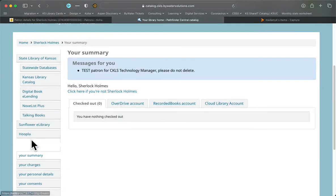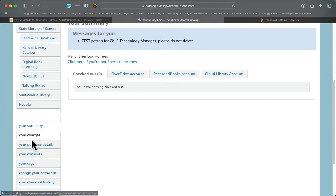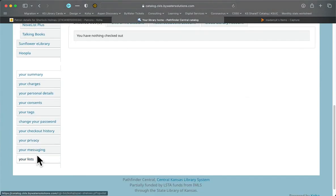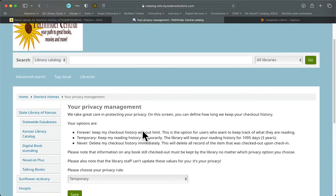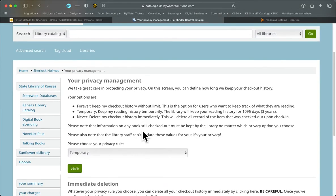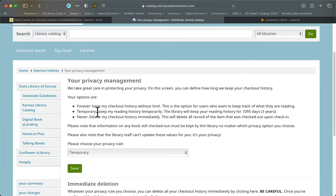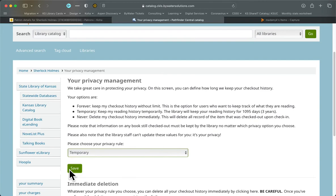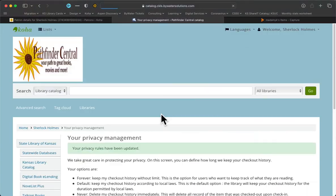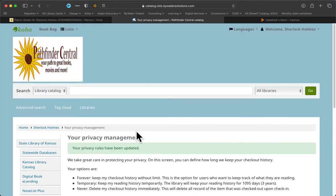And there's lots of different options. What we are looking for is your privacy and we click there. And this talks about privacy management and it tells them there are three different options: keeping the history forever, keeping it temporarily which is for three years, or not keeping their history at all. And they can choose to change the rule here and then save, and then that will change their settings on the staff side.